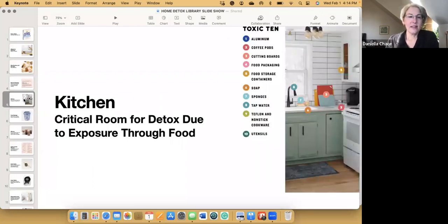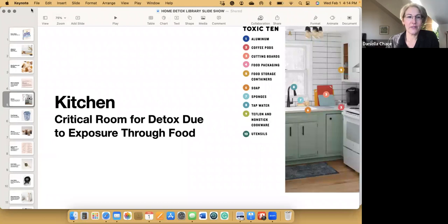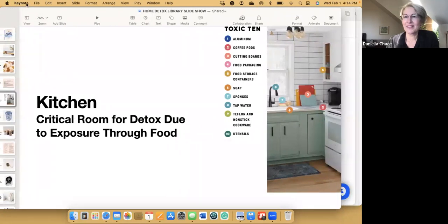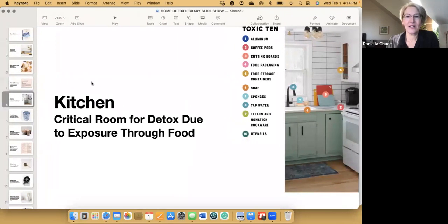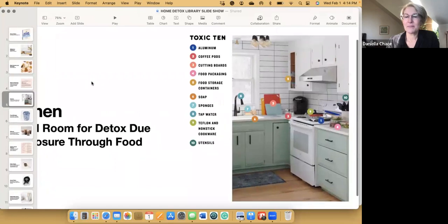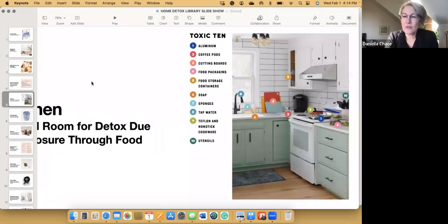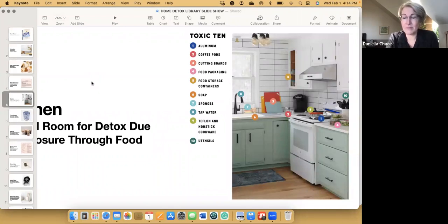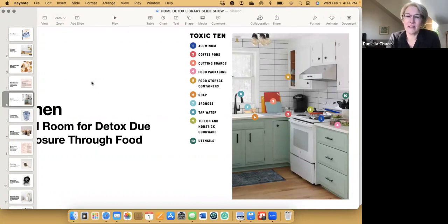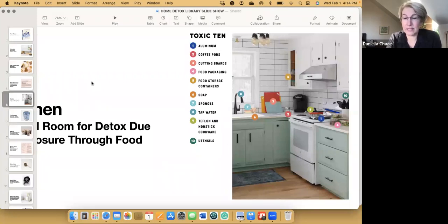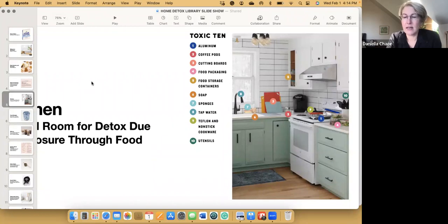Throughout the book, each of the chapters starts with a picture like this, showing you the toxic 10 and giving you a sense of where those top 10 toxins are in each room. The kitchen is a really important place to start. You can make such a huge difference in your whole family's health by just removing a few things from your kitchen, like plastics.